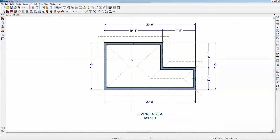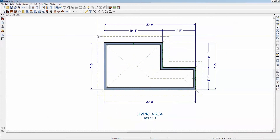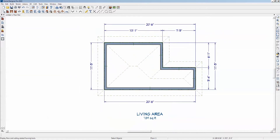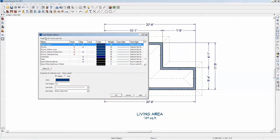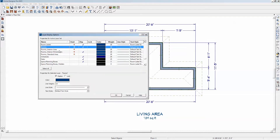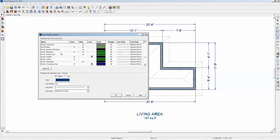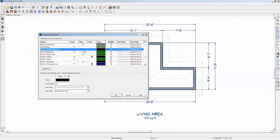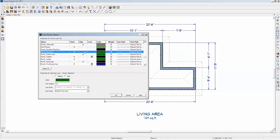First of all, I'm going to turn off the roofs. They're kind of cluttering up my screen. We'll go over to display options and hit the R key to go to the R's. Turn off roof planes, baselines. I don't need to see that.